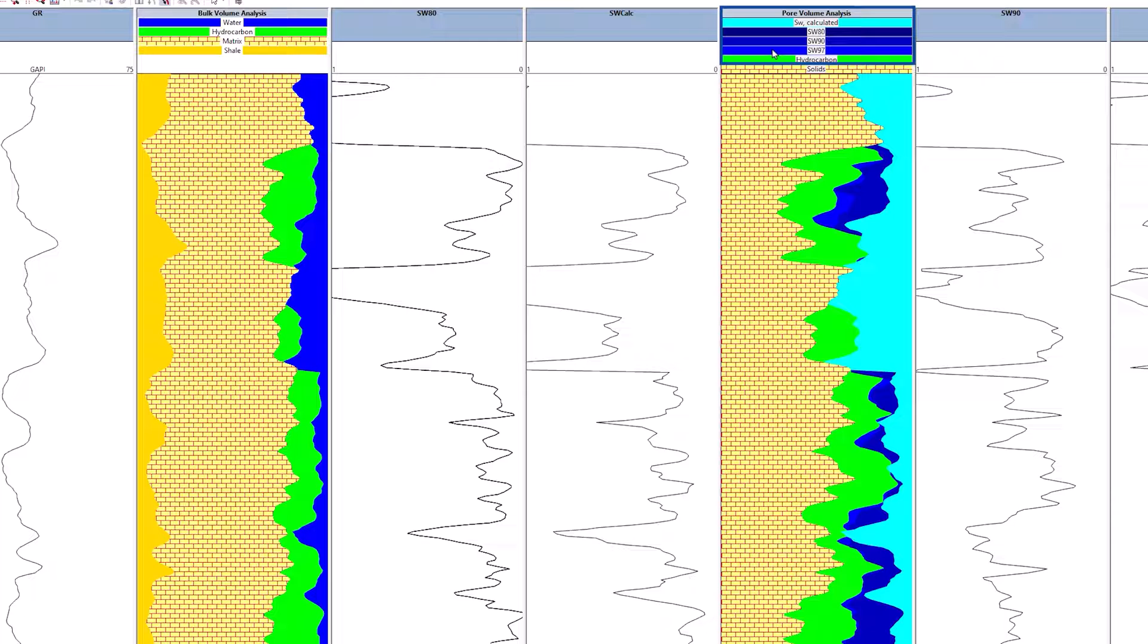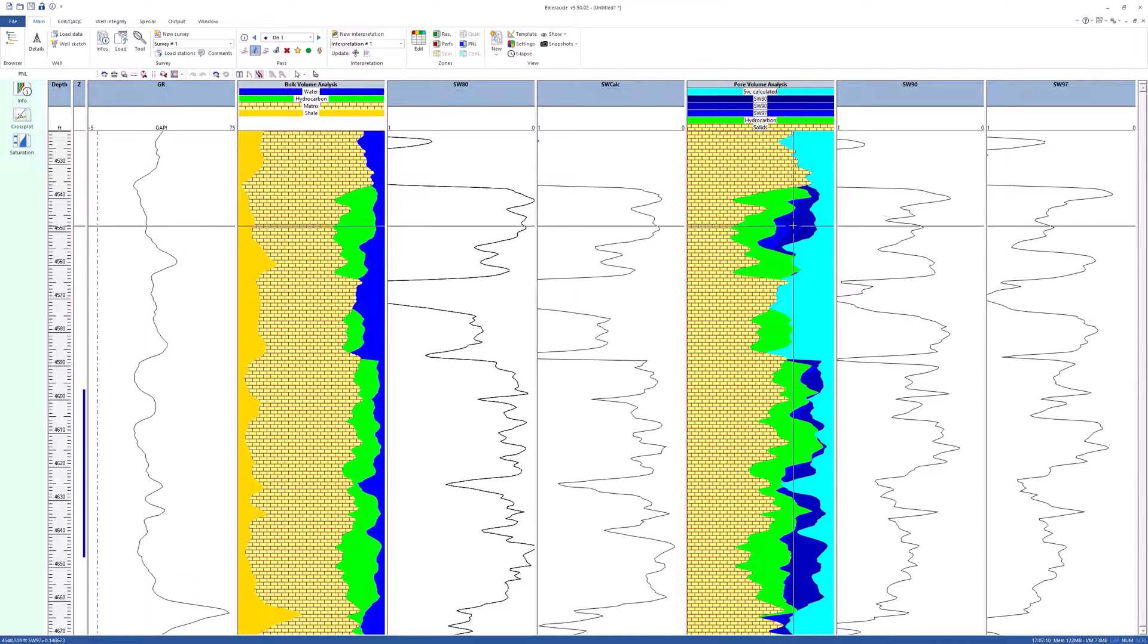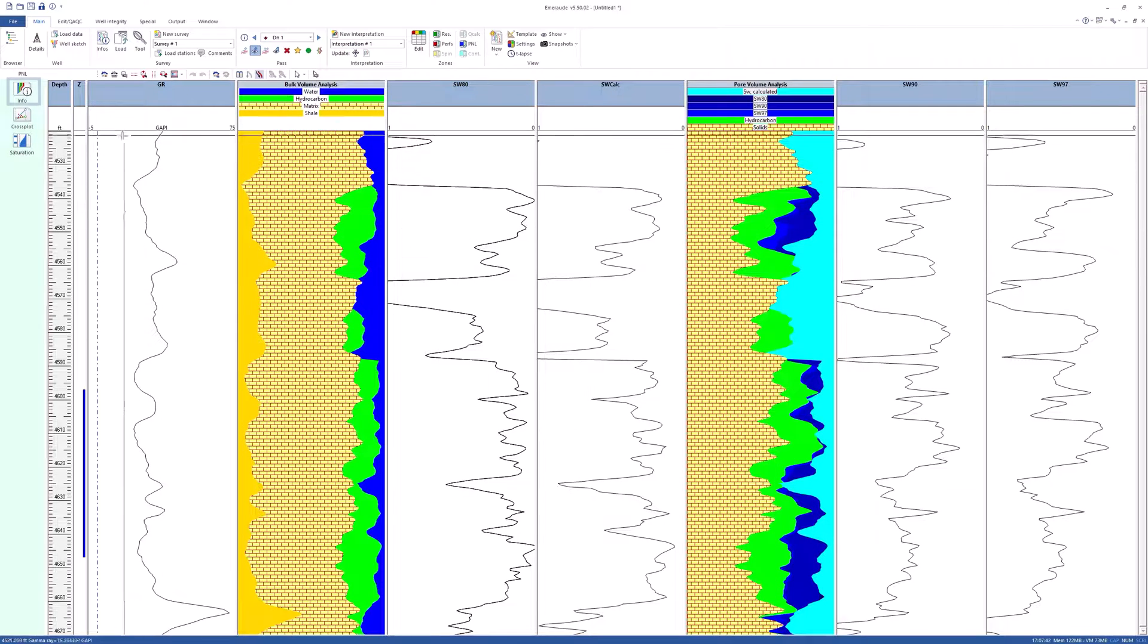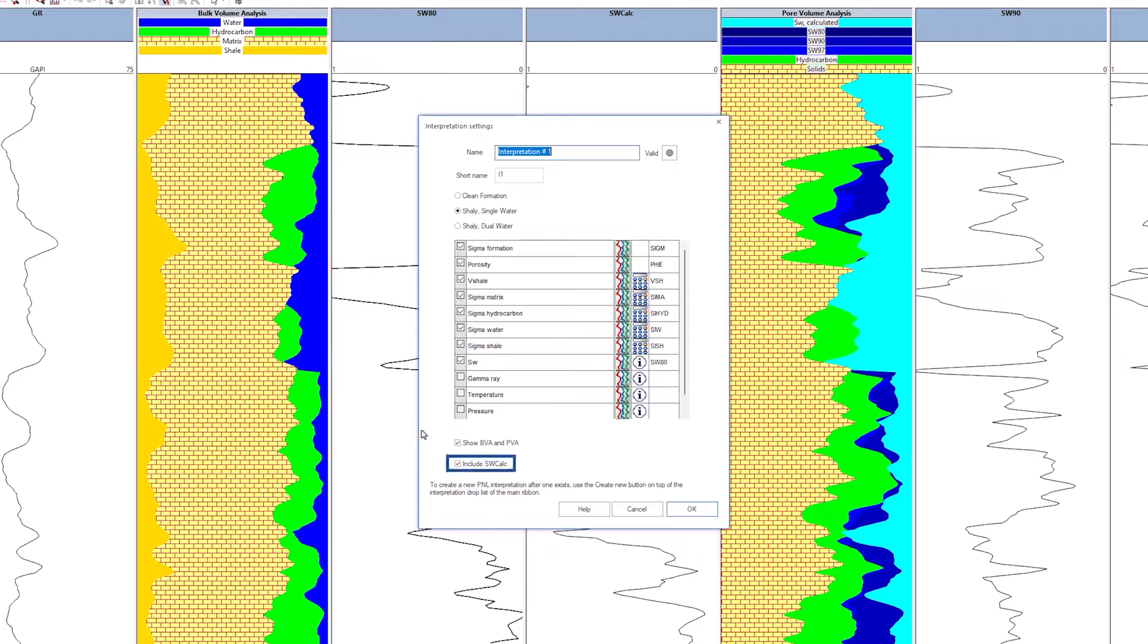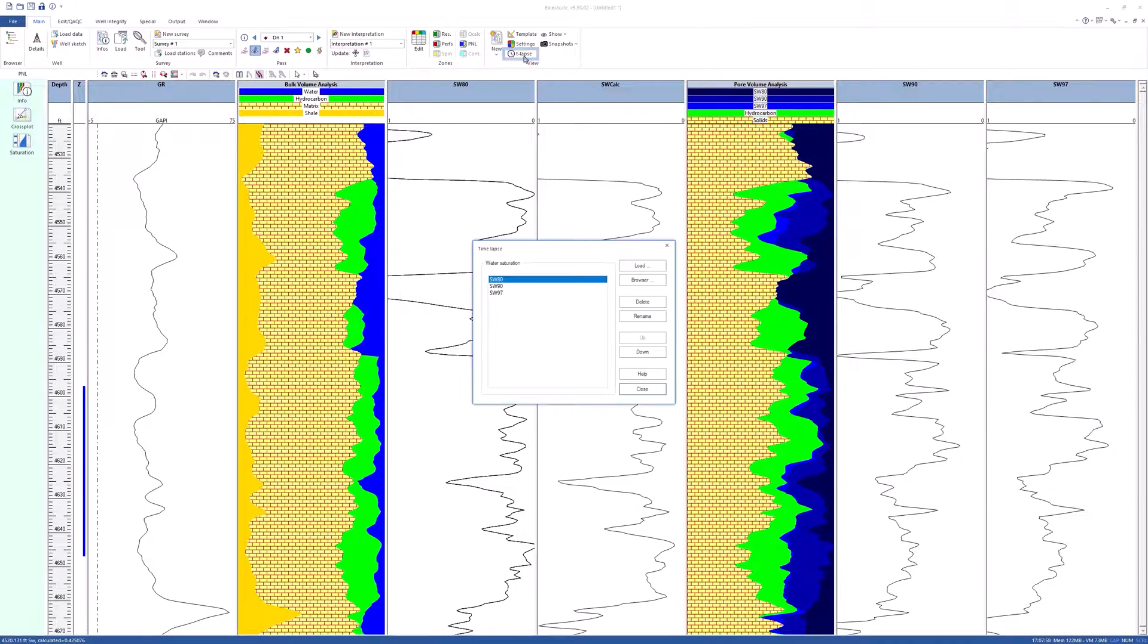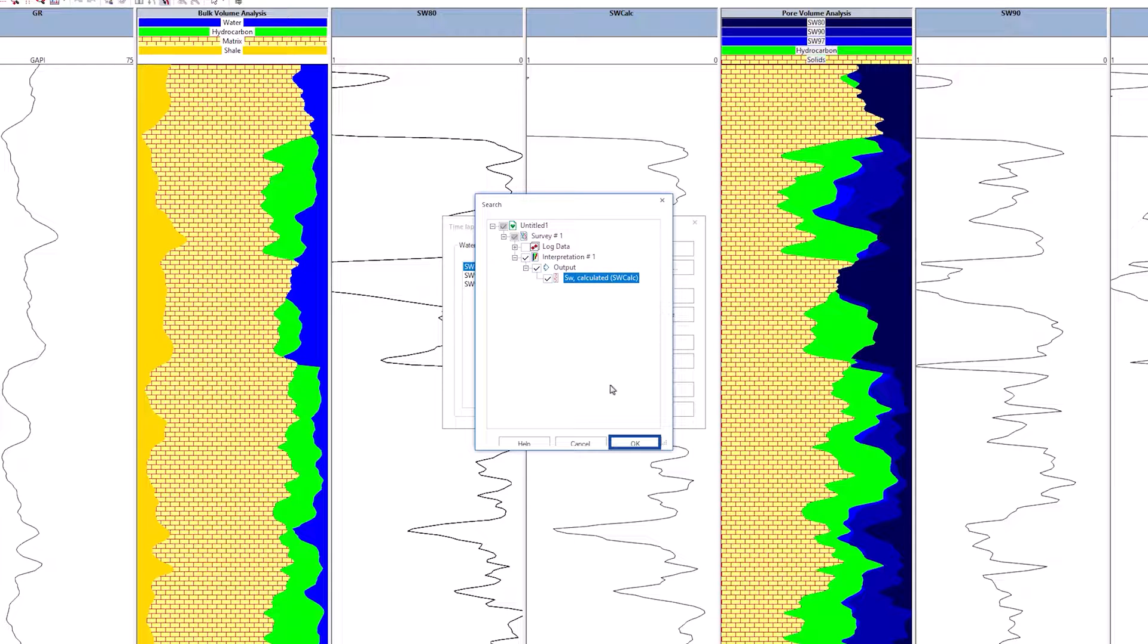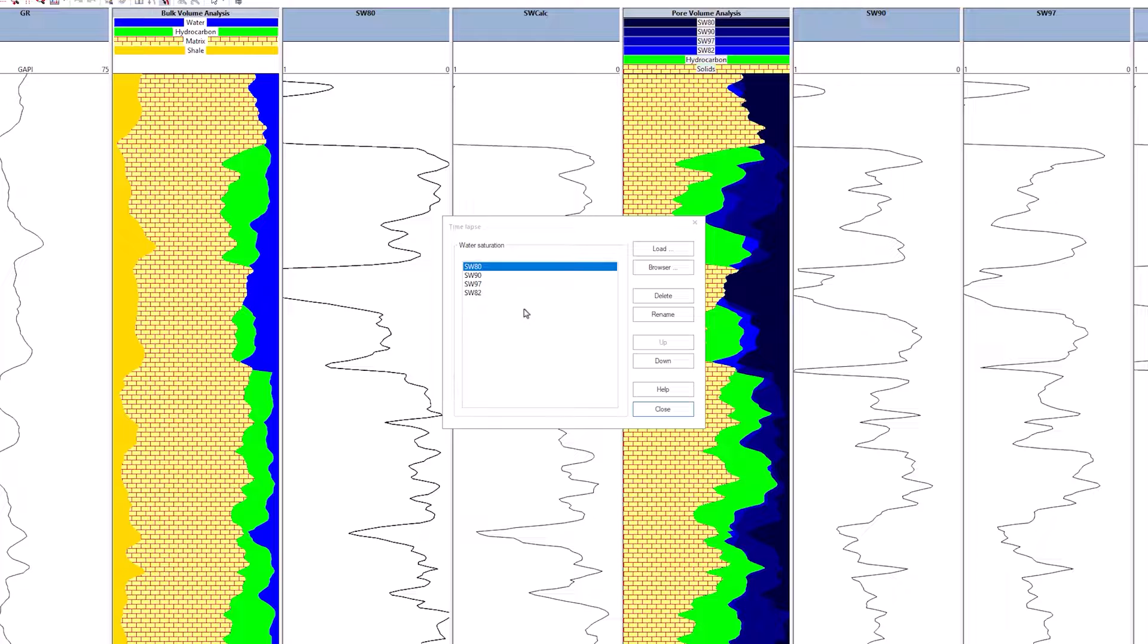In order to respect the timing sequence of the surveys, SWcalc must show between the SW80 and SW90 saturations, which is not possible with the present choice of options. Go to the Interpretation Settings dialog and uncheck the Include SWcalc box. Go back to the time-lapse dialog and click on the Browser button. That button accesses a selective data browser showing only the relevant SW curves that can be chosen for inclusion in the time-lapse interpretation. Select the SWcalc saturation and click OK. Rename it SW82 and reorder the sequence correctly using the up and down buttons.